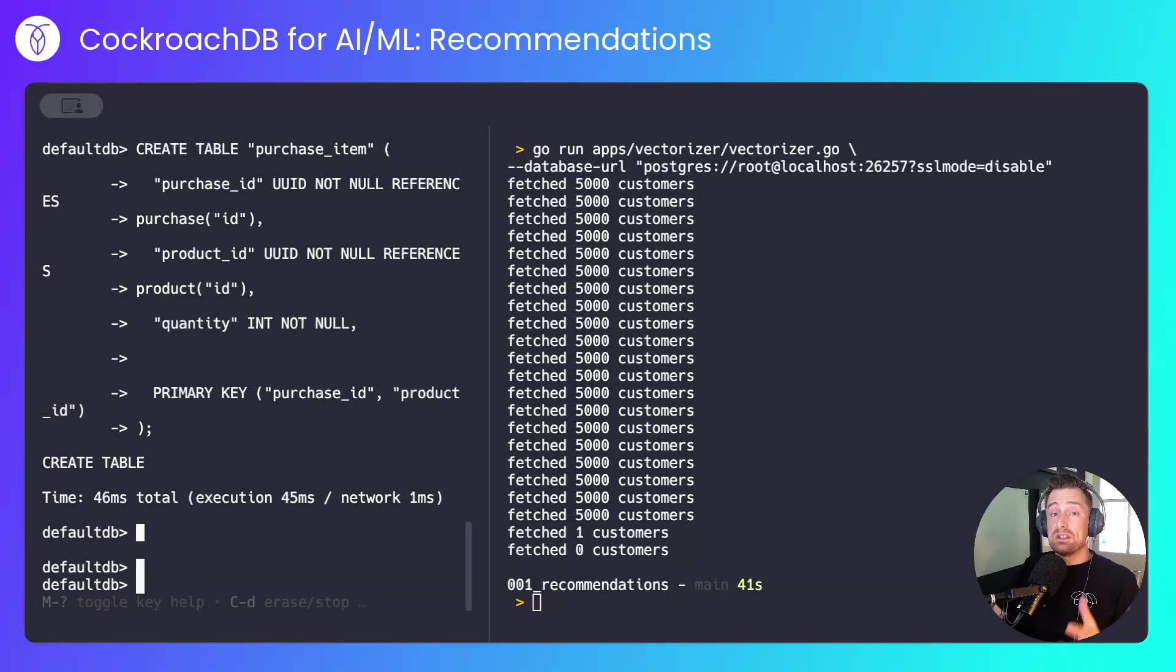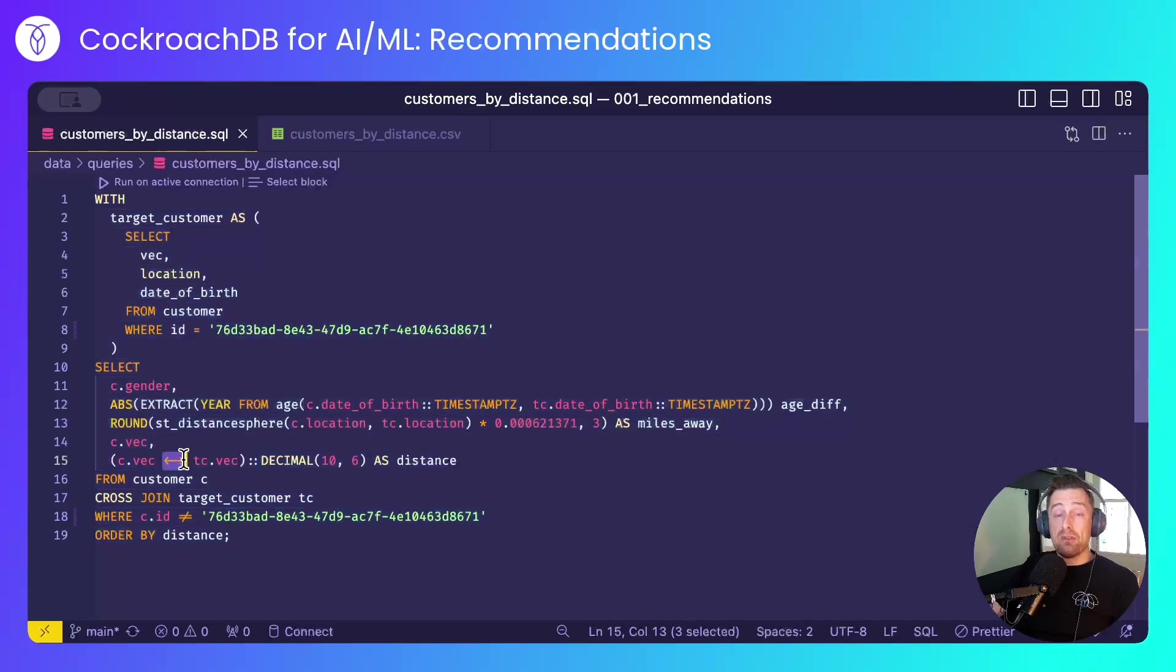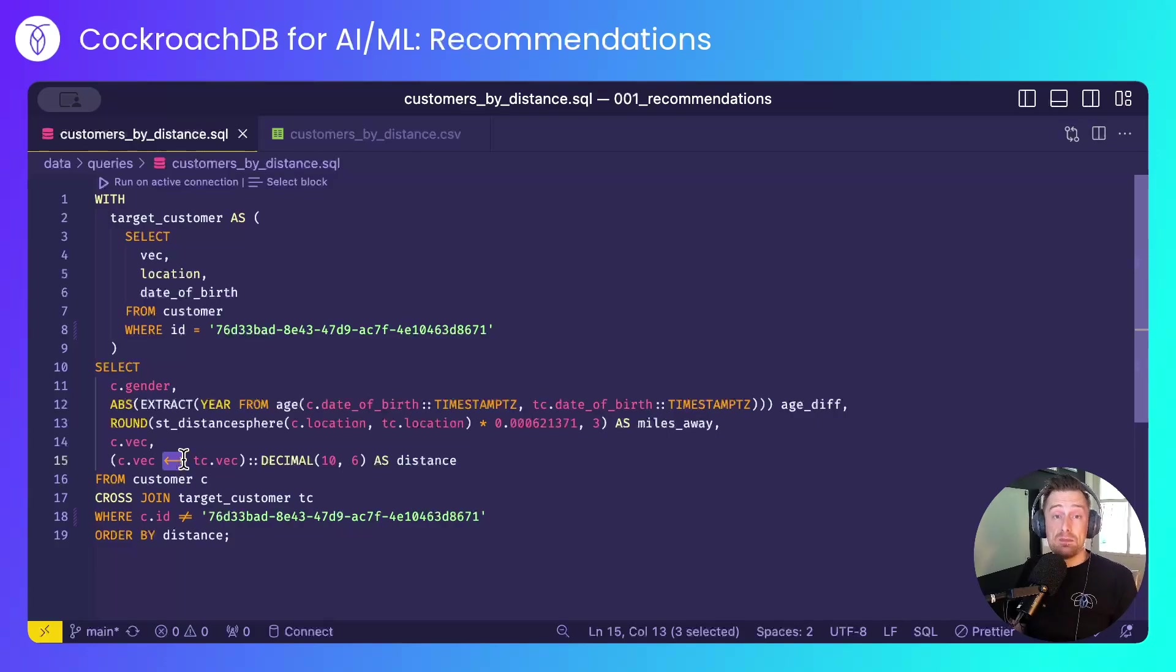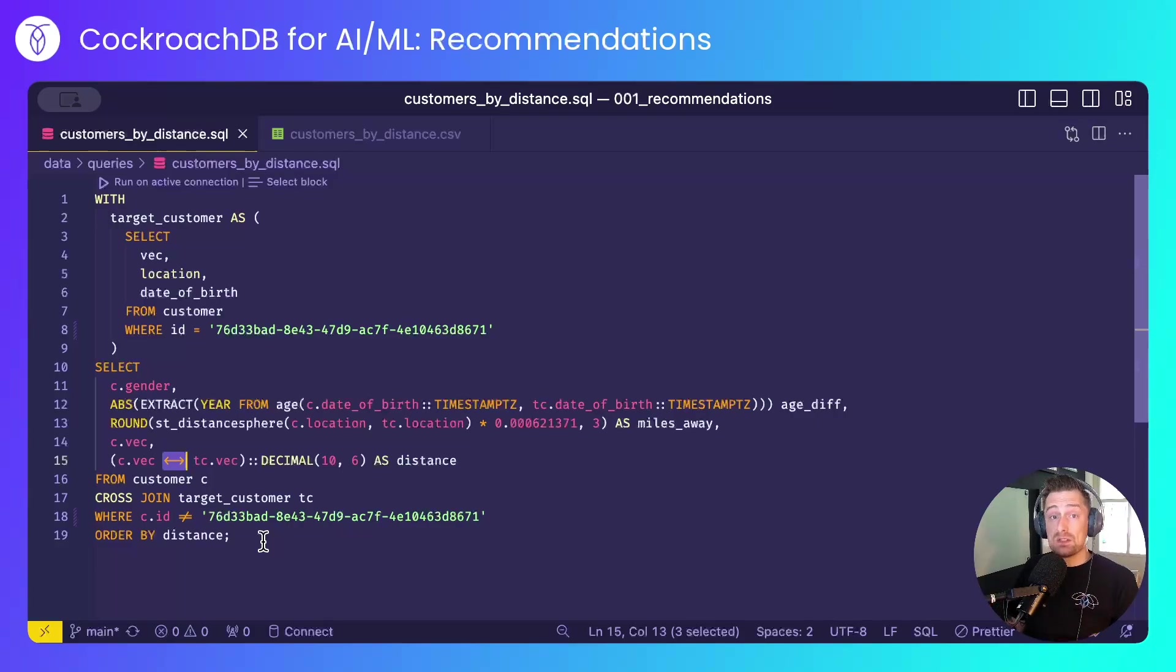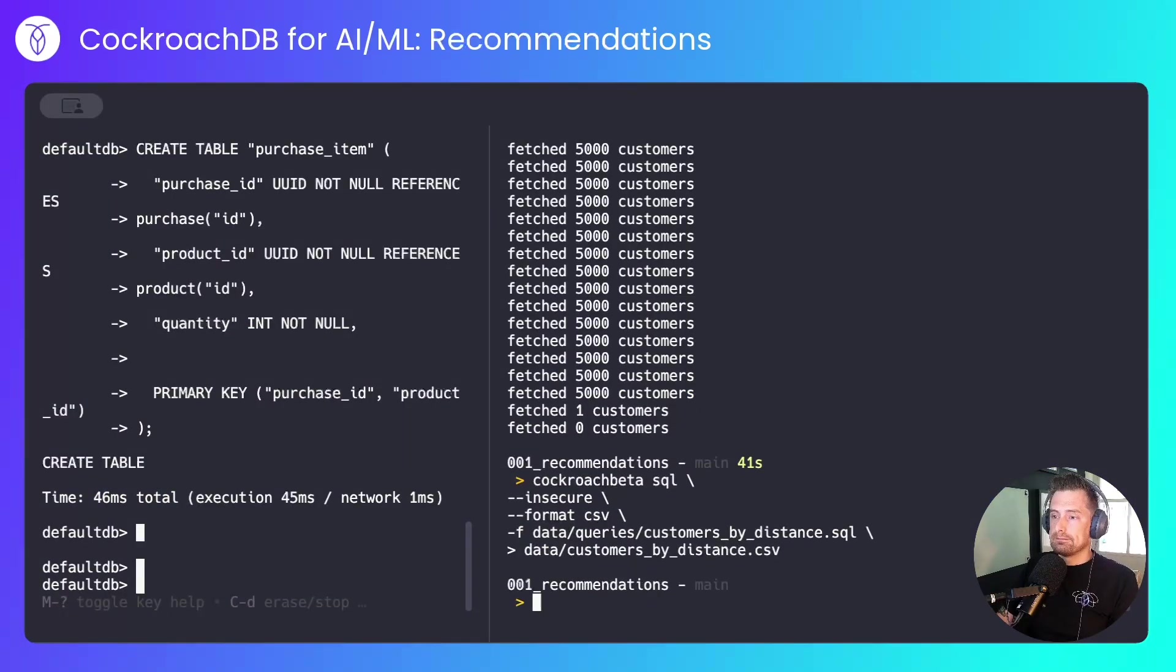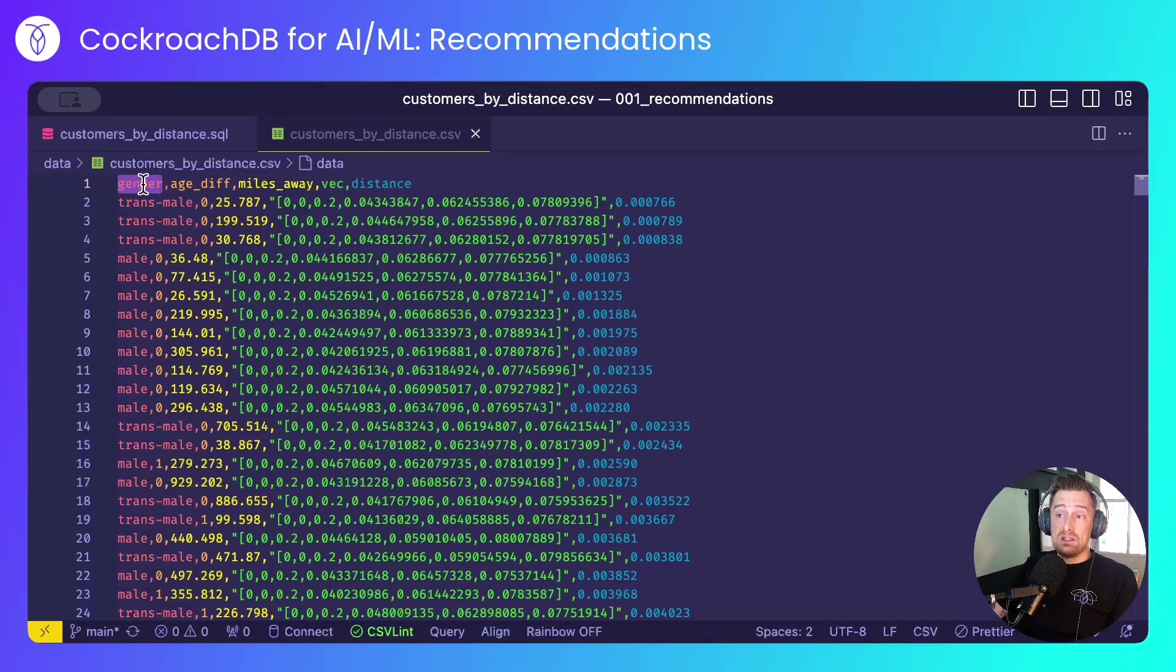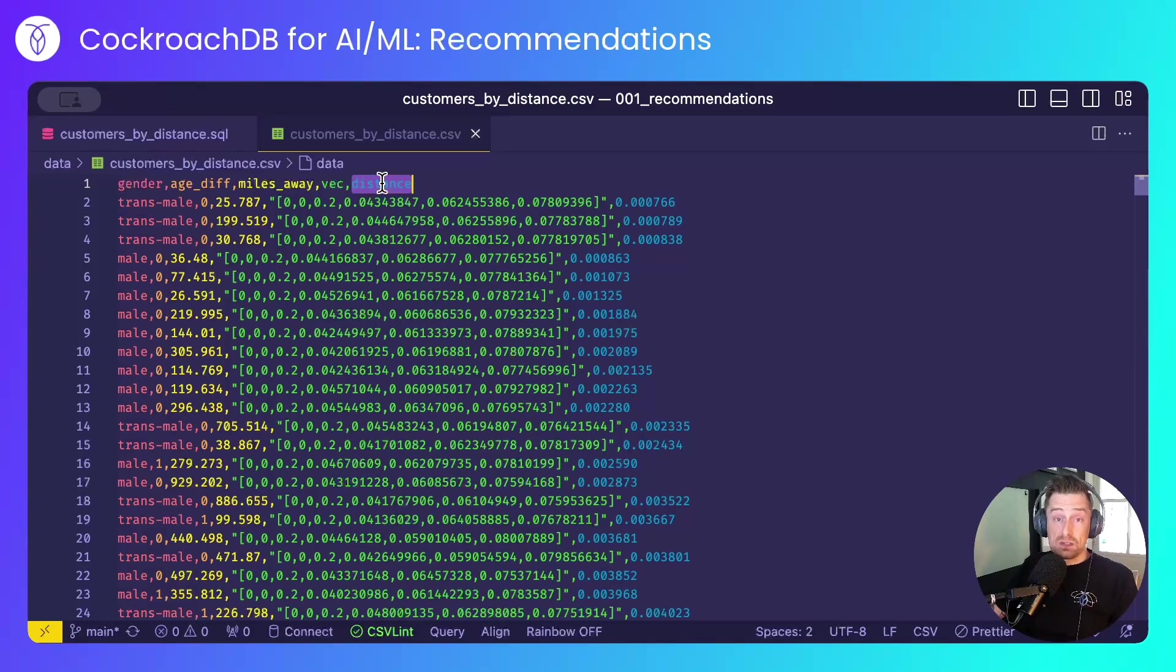And now we're ready to start running some queries. With this query, I use the vector performing an L2 or Euclidean distance calculation to determine how closely related a customer is to me based on their gender, location and age. And I simply print out their details. This will give us an idea as to how the data looks once it's ranked by that distance. That's run and has generated a CSV file that has the gender, age difference, the geographic proximity to me, their vector and their distance score.